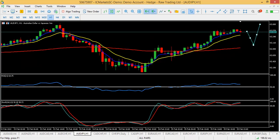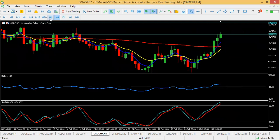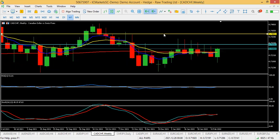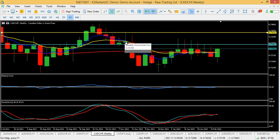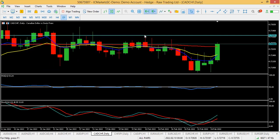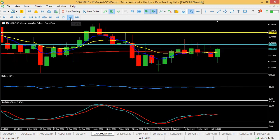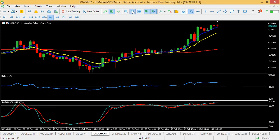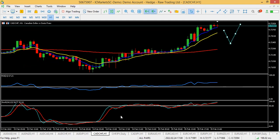CAD/CHF is currently a buy bias according to H1 and H4. The weekly candle is found at resistance at 0.7419. The daily also shows momentum candles, signaling we should look for more upside on both the daily and weekly. For CAD/CHF, wait for the pullback to happen then catch your buy entry to the upside.